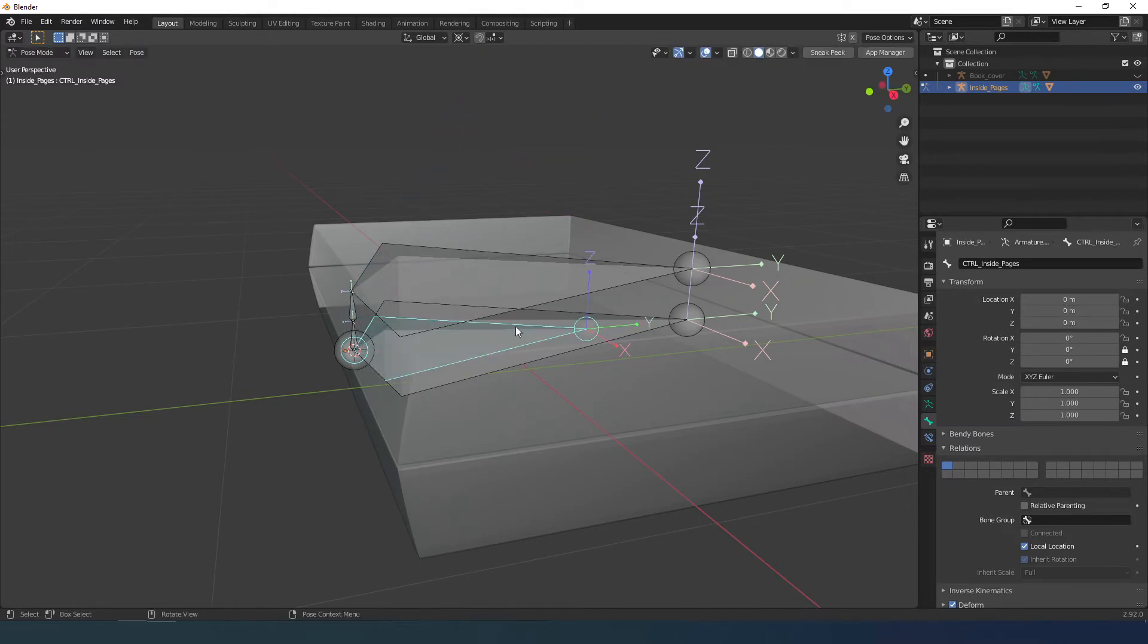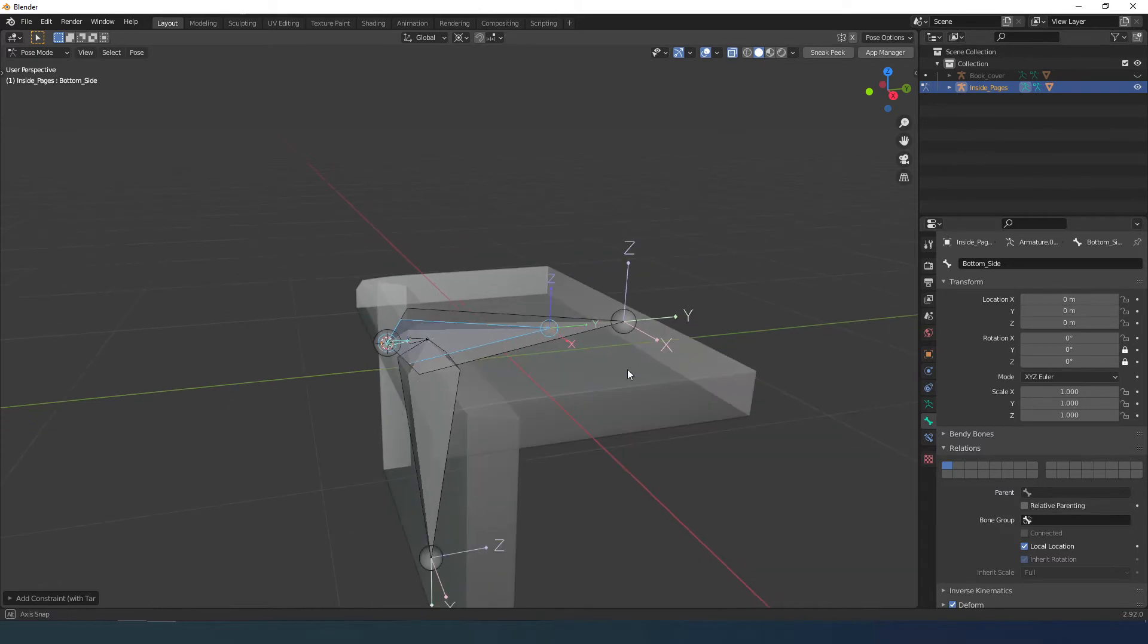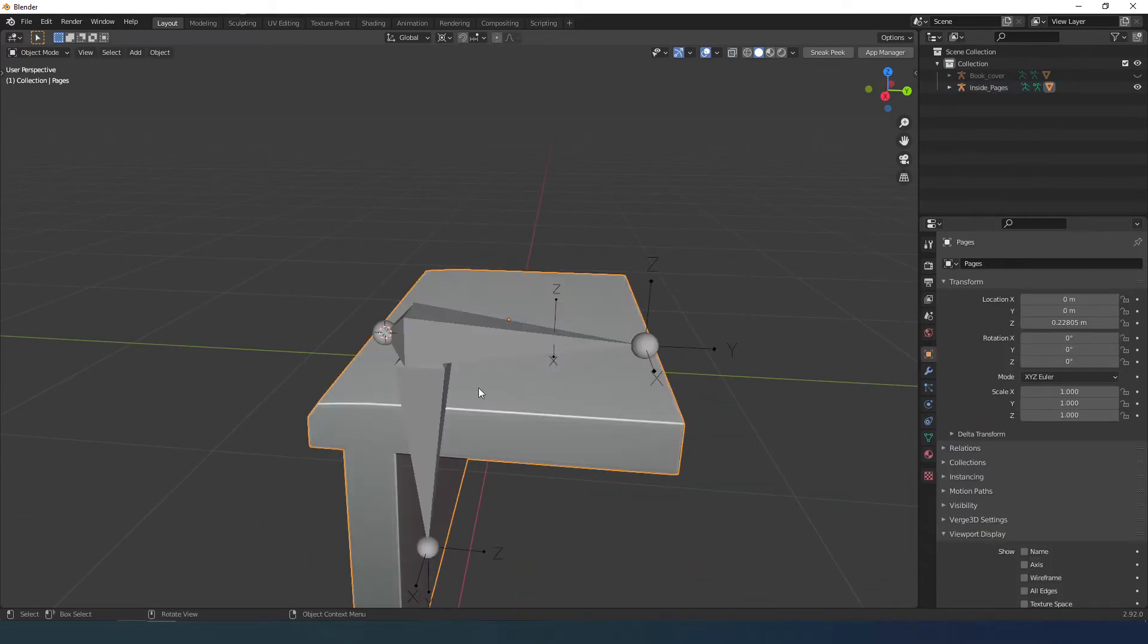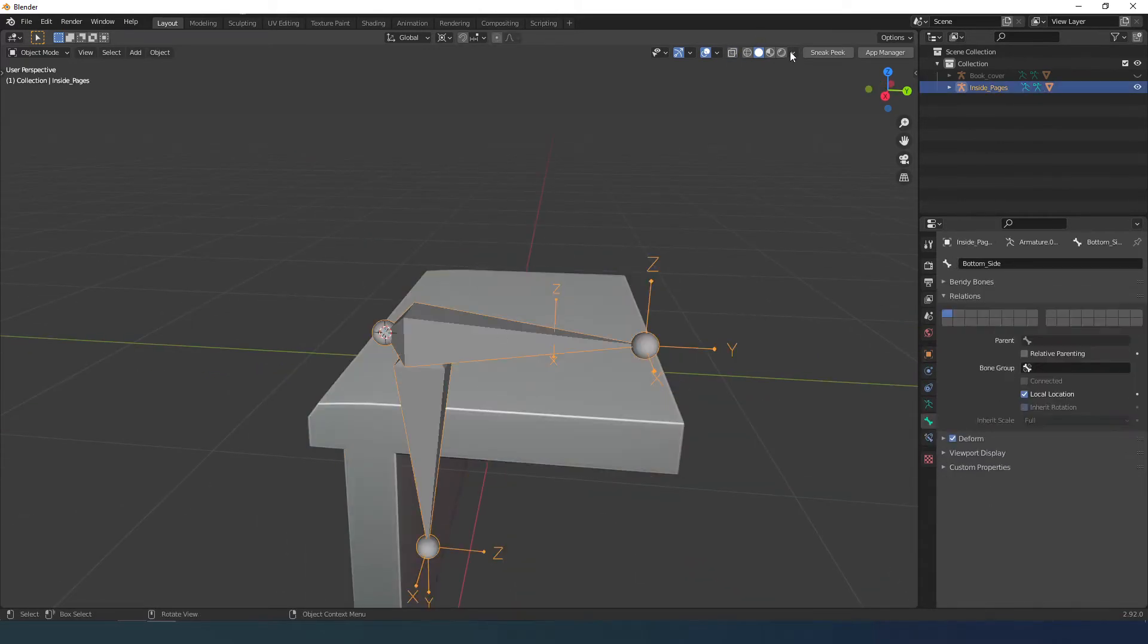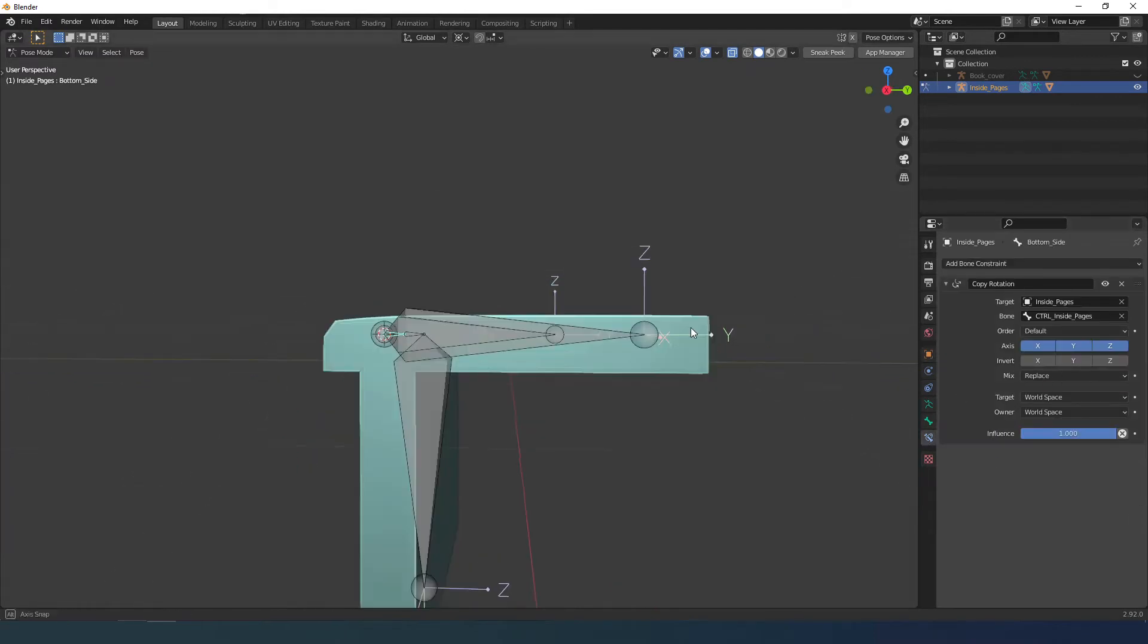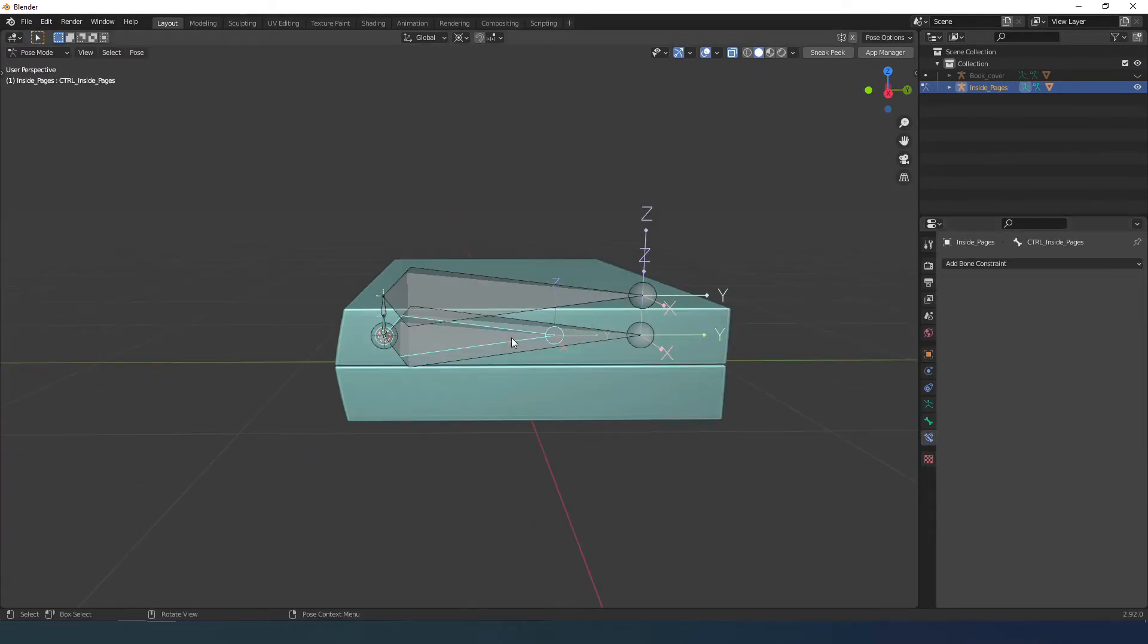If it snaps just put everything in local space. In this video I forgot, but remember to remove the deformation from the controller bone by going into the bone properties and uncheck deform. Refer to part 1 at 3 minutes and 17 seconds.